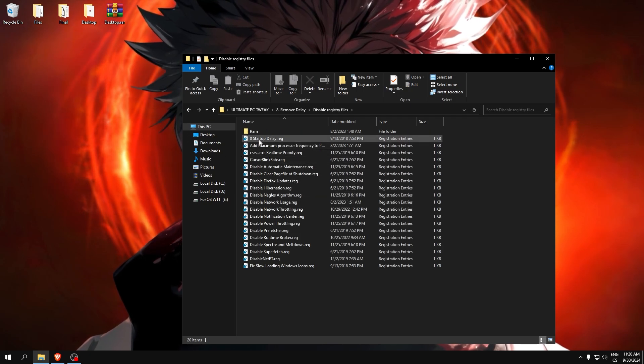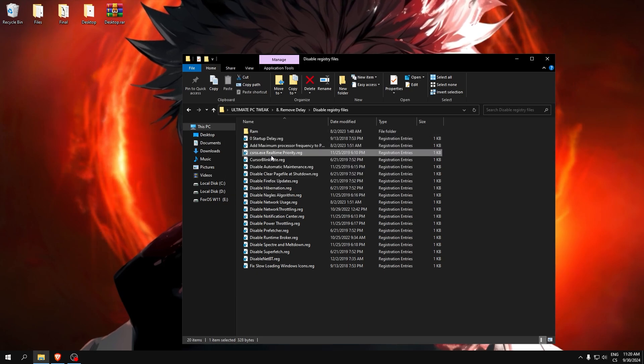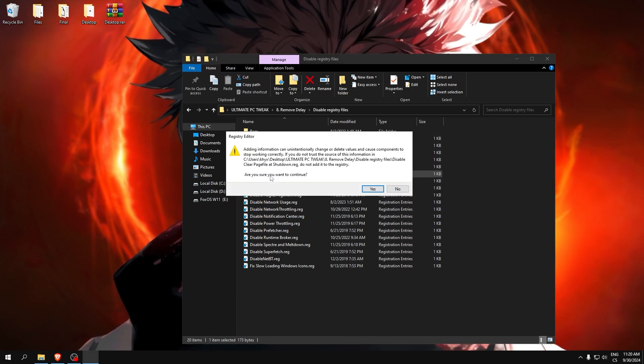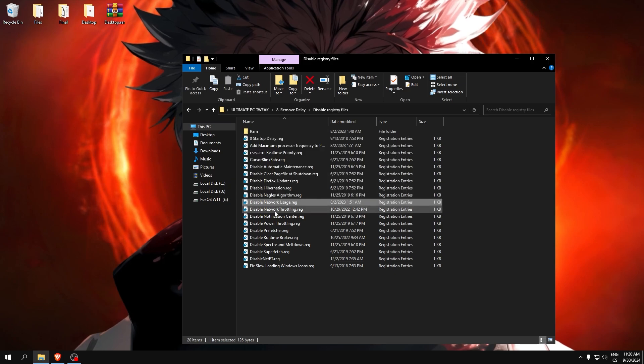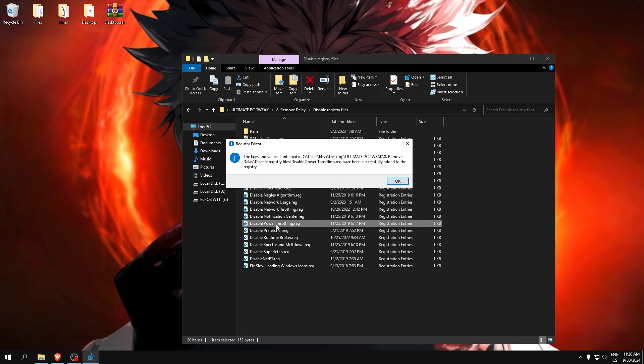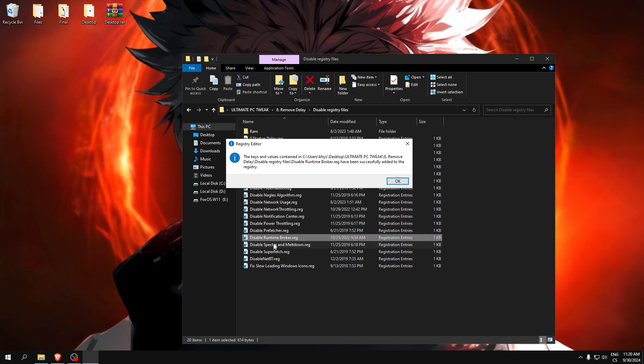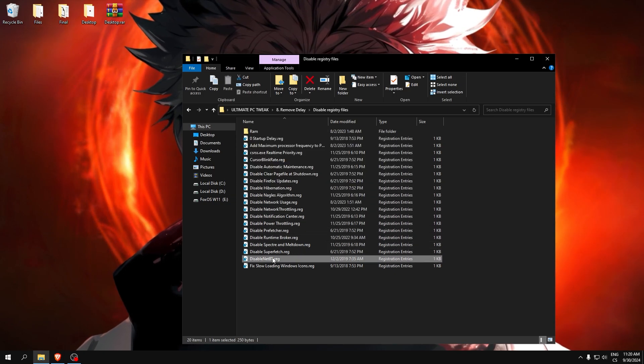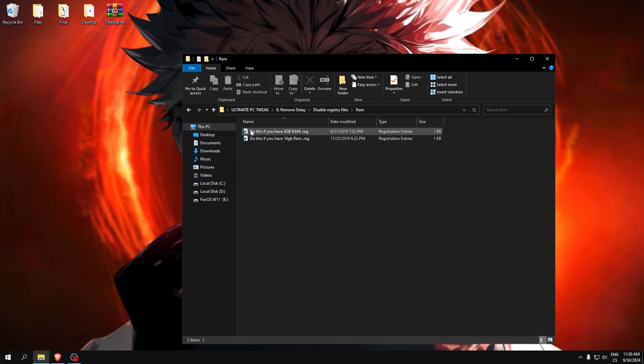Disabled registry files. This is tweaks which only disabling some features which we don't need, like Firefox update, Nagle algorithm, throttle link, and some services.